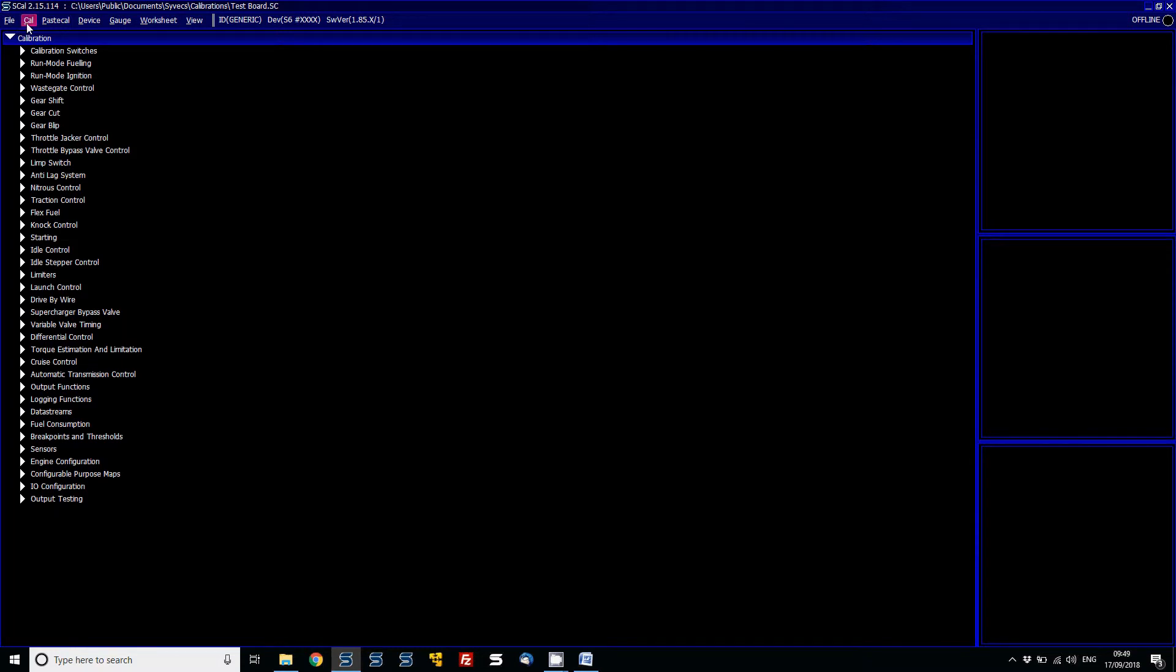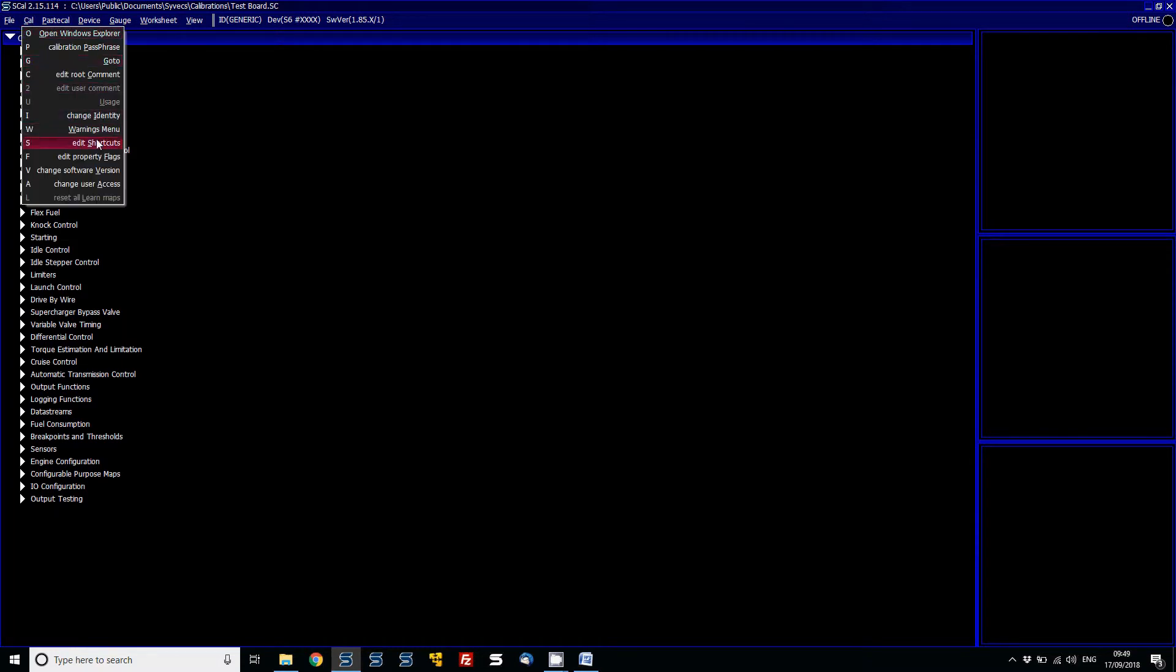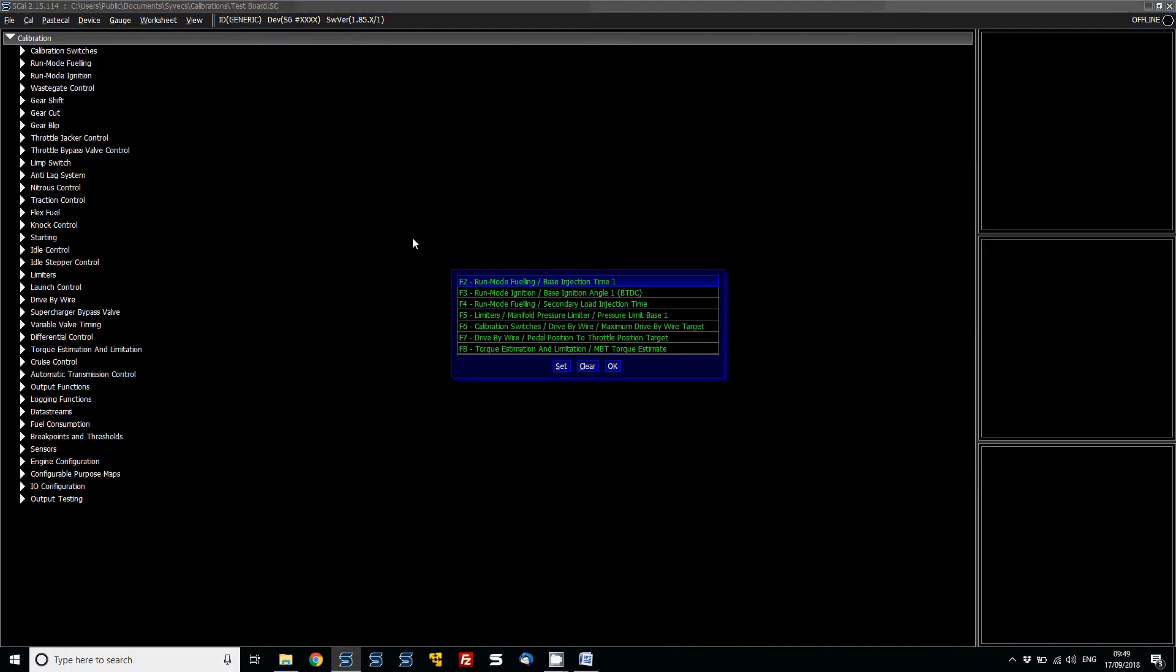So under Cal and then Edit Shortcuts, in here you can assign the basic table, the calibrations you want to be able to use between F2 and F8.